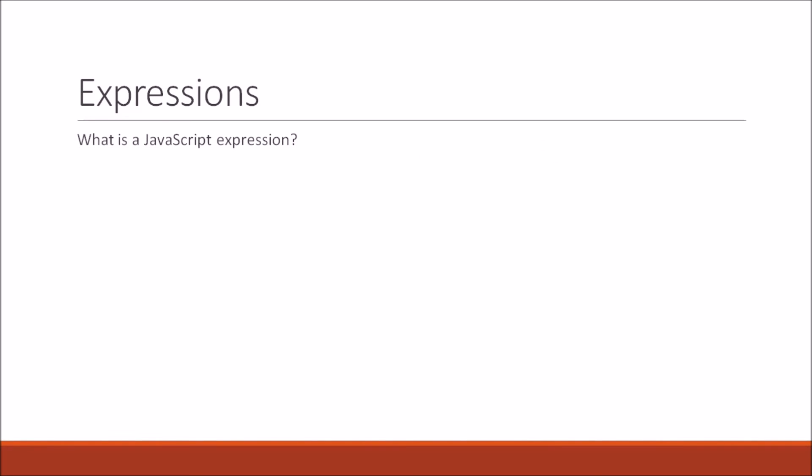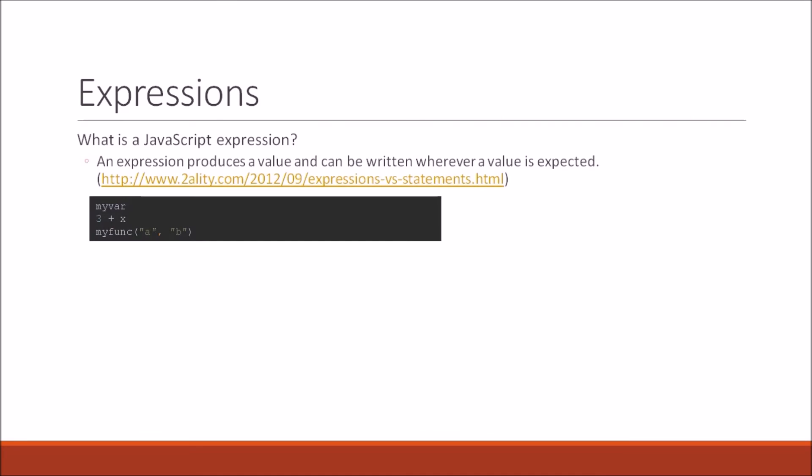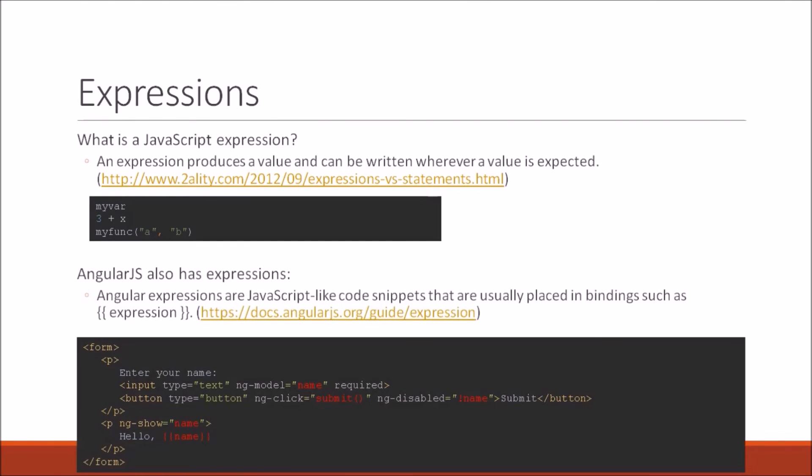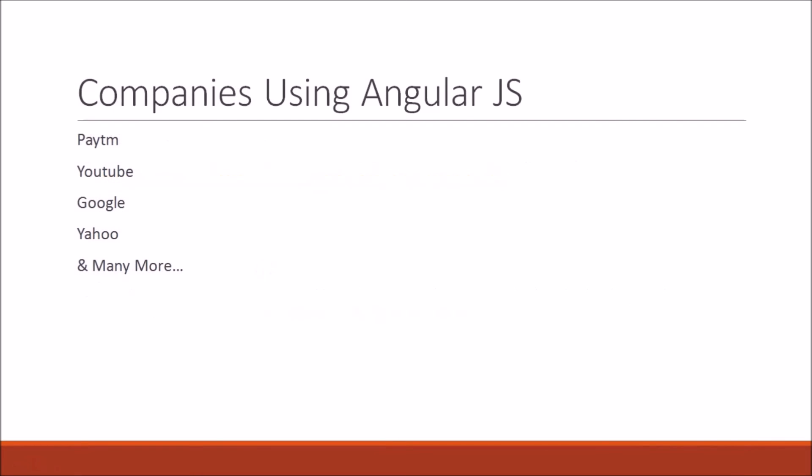Expressions - when we write something in HTML we get the output as is, but in AngularJS expressions, if you write 3 plus 3, you will get the output 6. Top companies using AngularJS include Paytm, YouTube, Google, Yahoo, and many more.